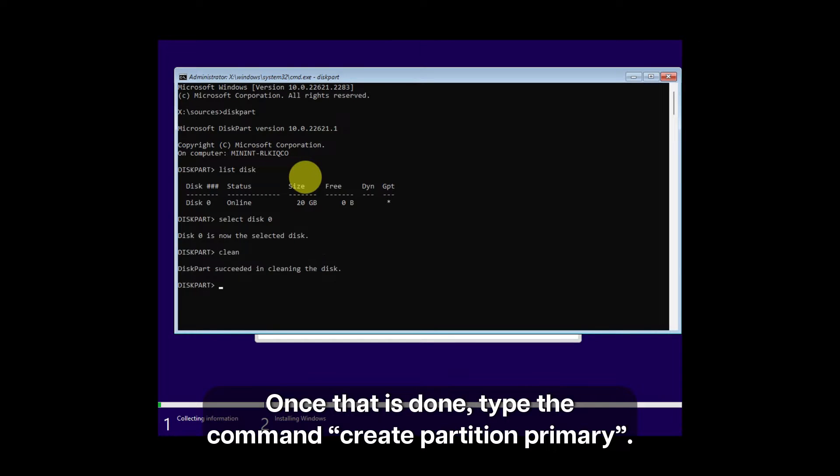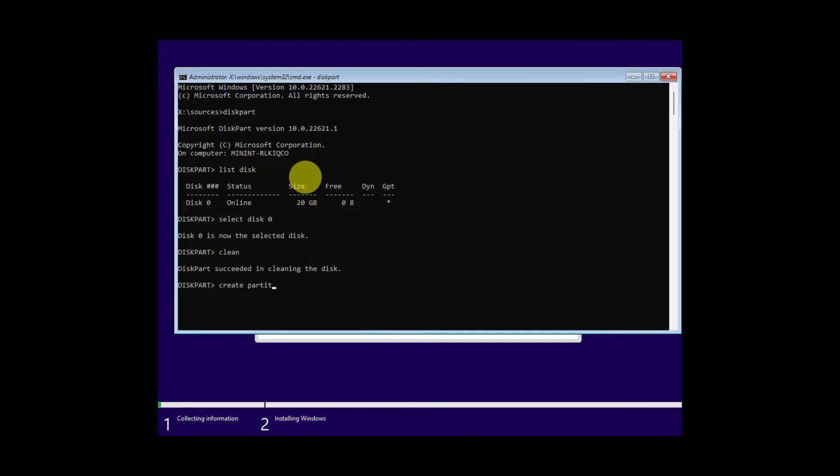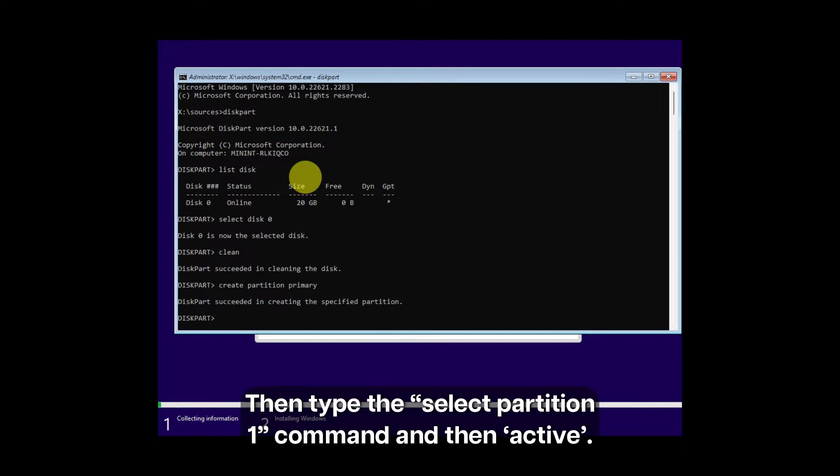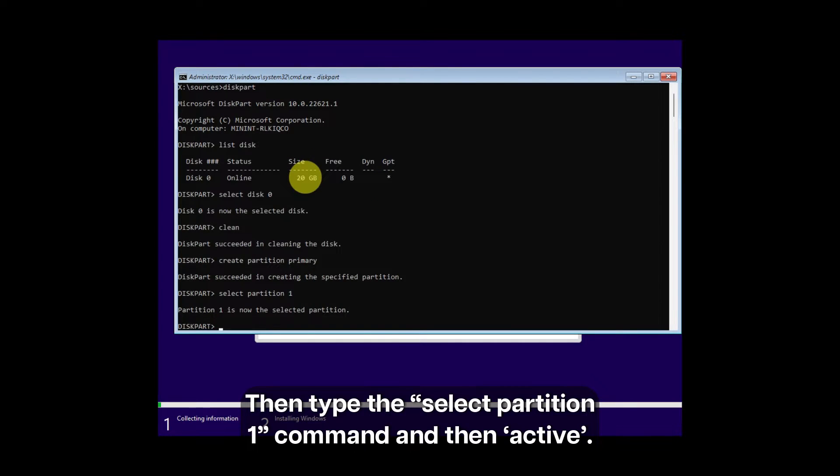Once that is done, type the command create partition primary. Then type select partition 1 command, and then type active.